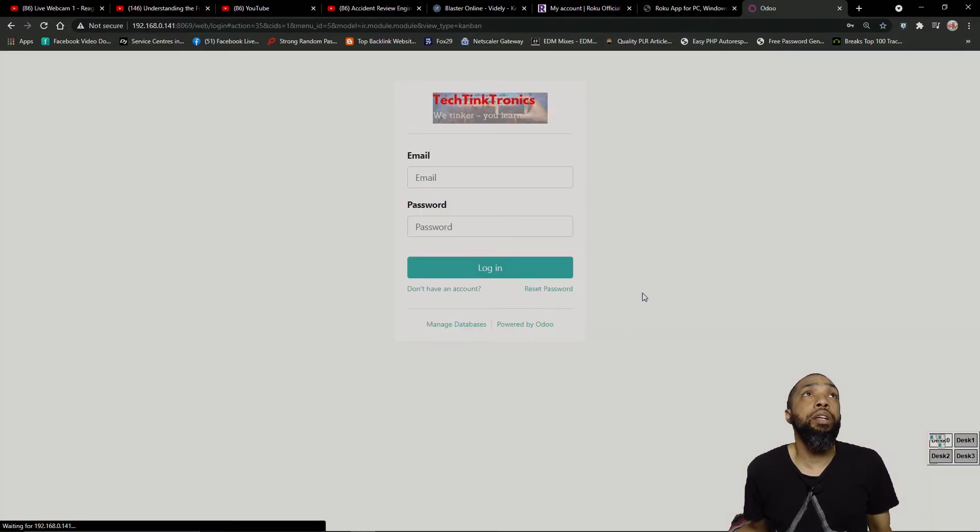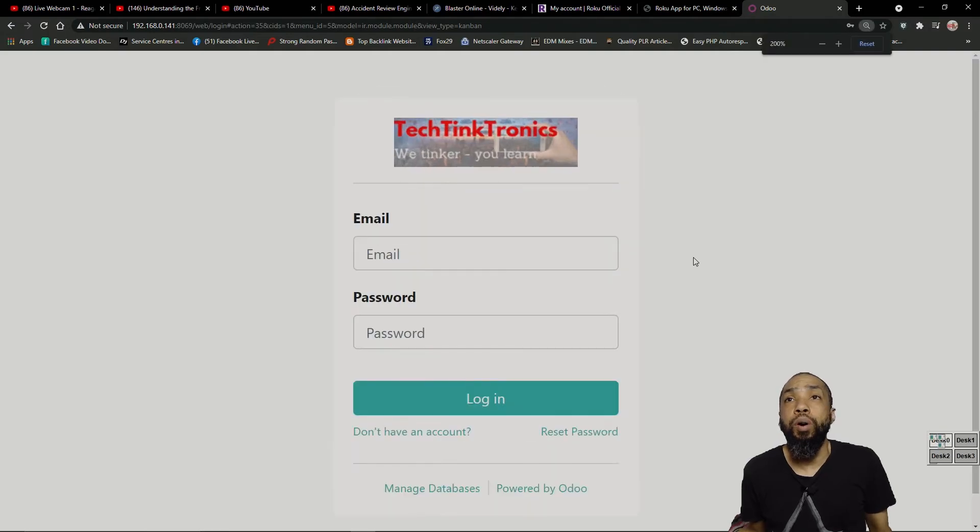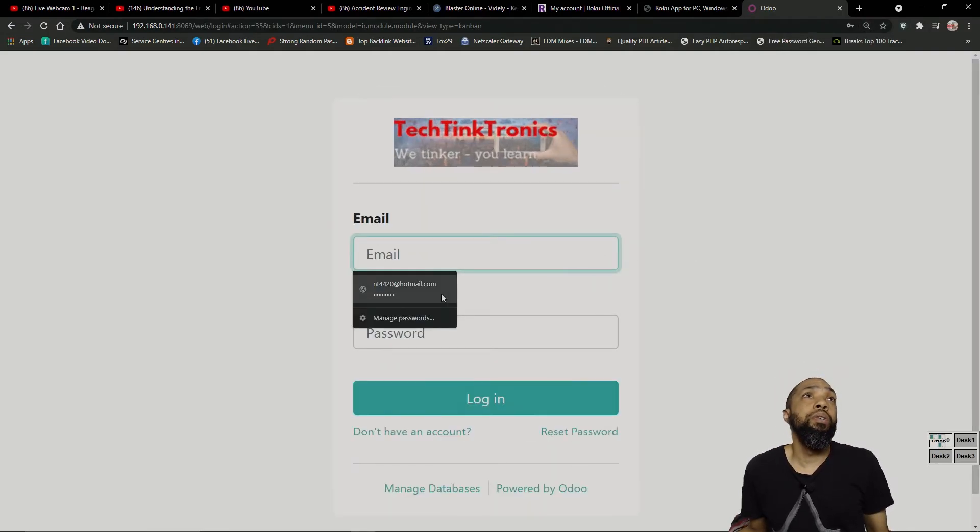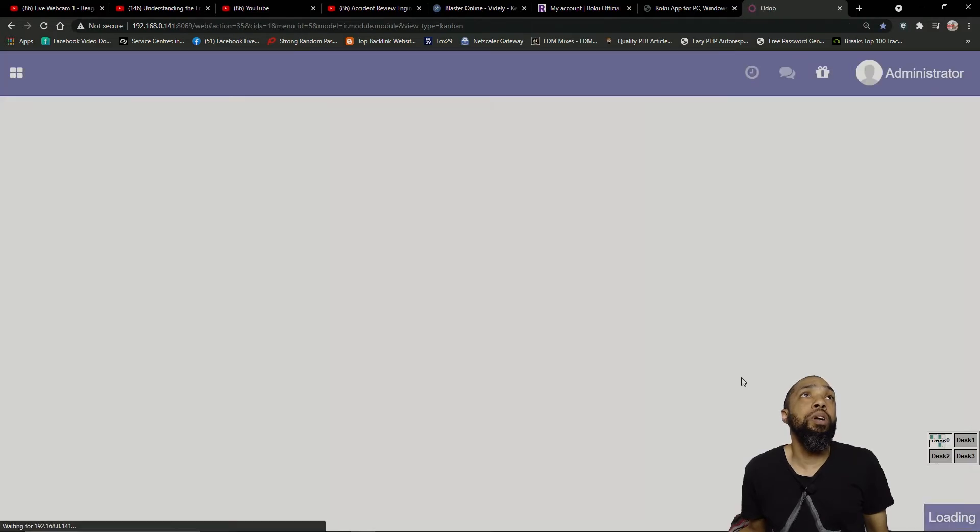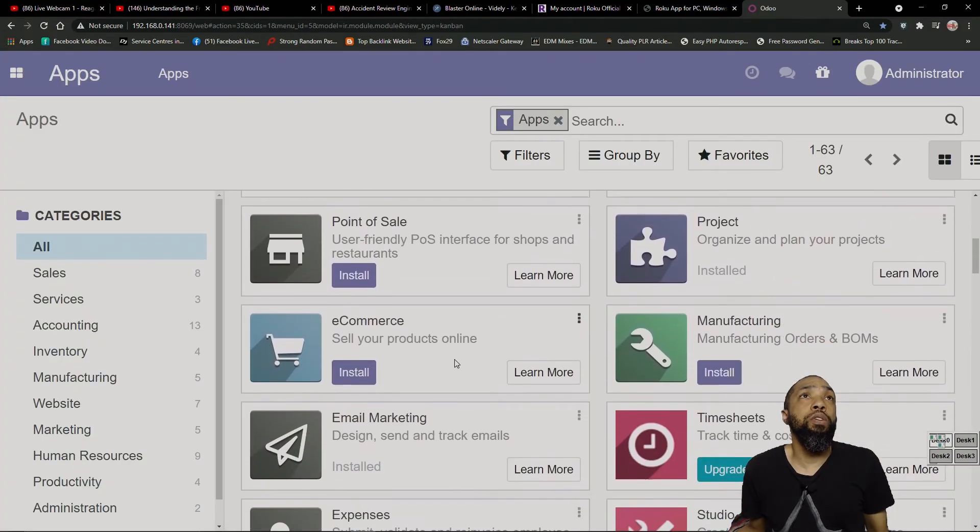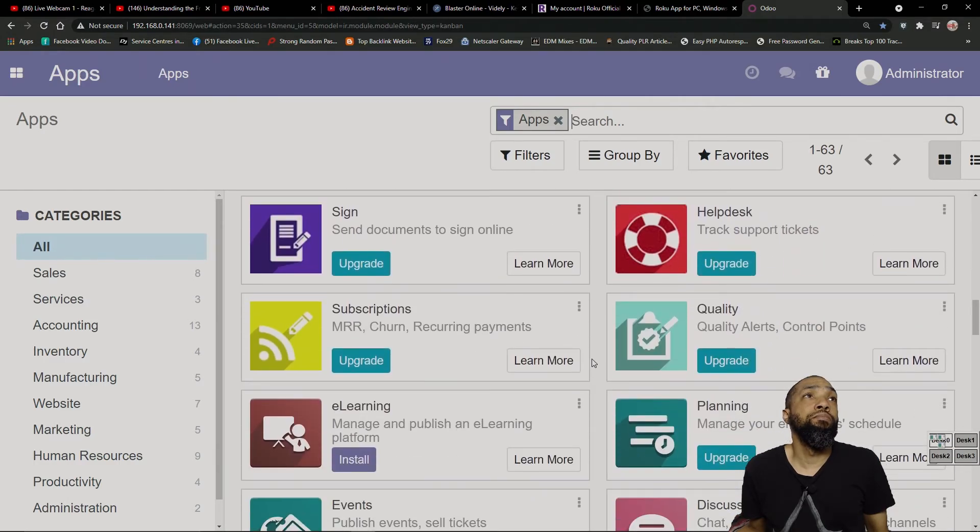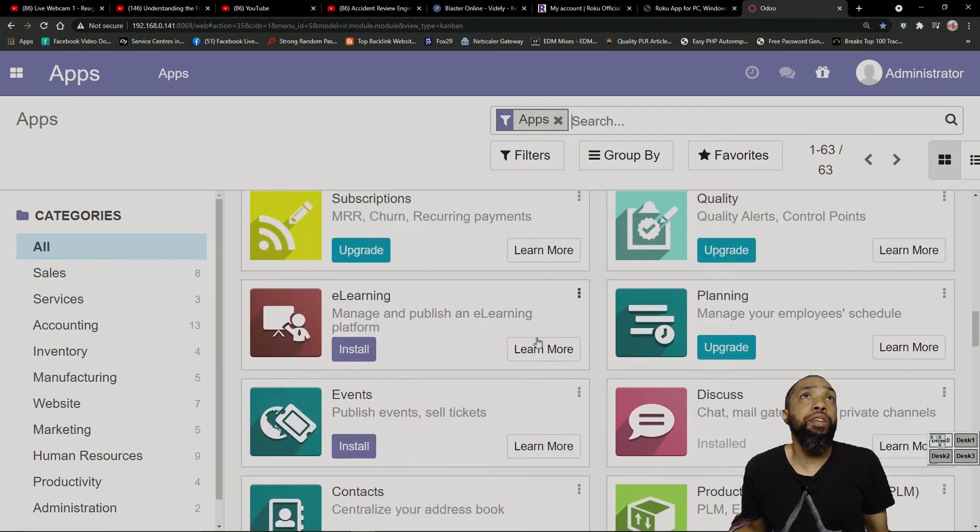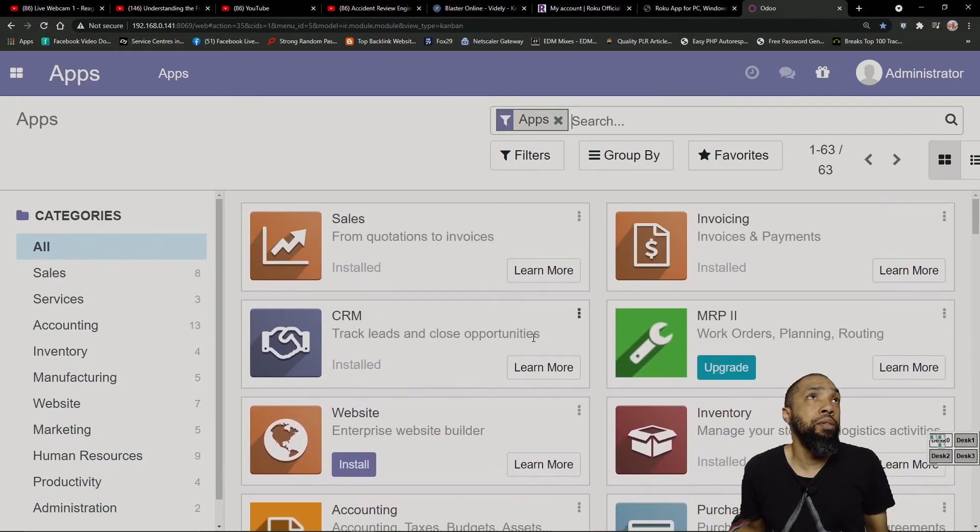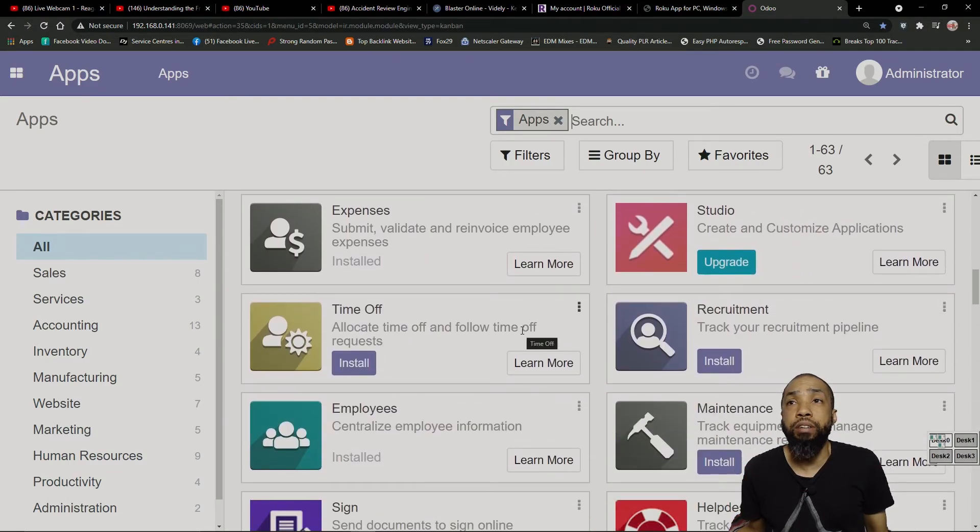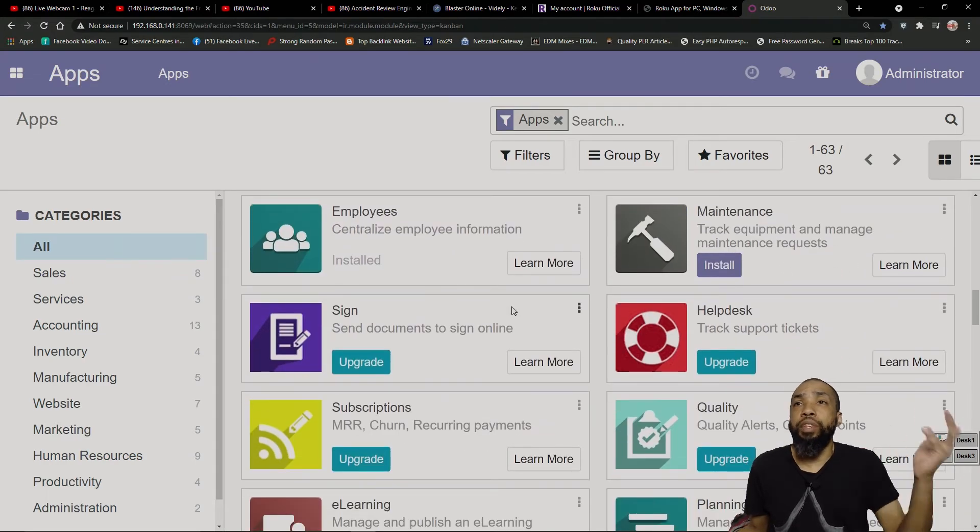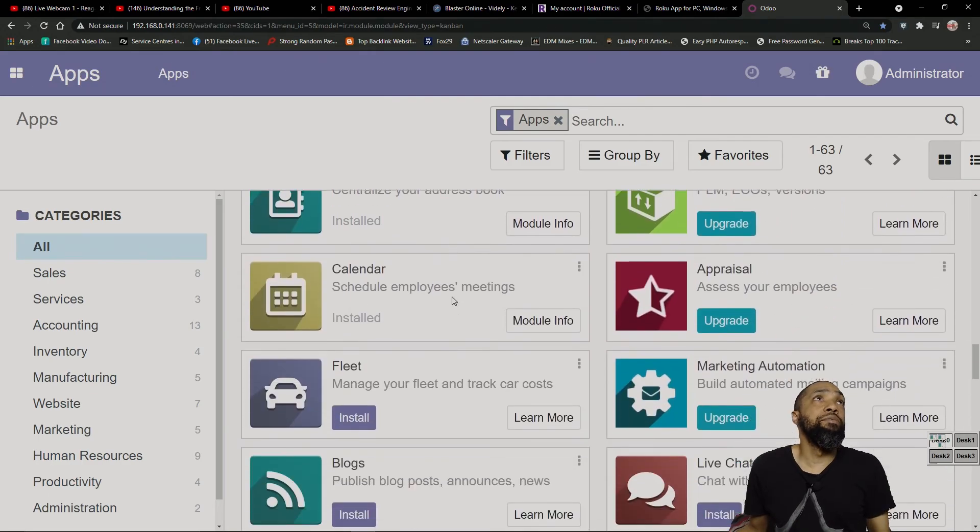And then finally. I have Odoo. Which I've done a little video about this before. It has all kinds of cool little add-ons that allow you to do everything from A to Z when it comes to your business. Pretty neat stuff. And it's just a container. All within the containers. The five or six containers.